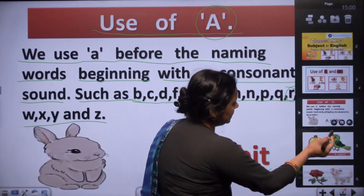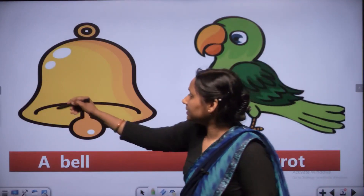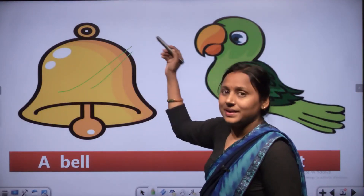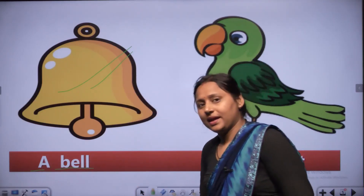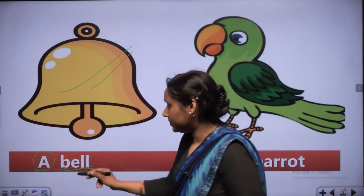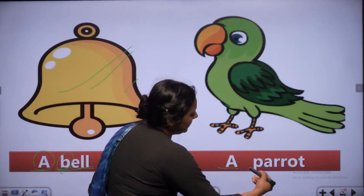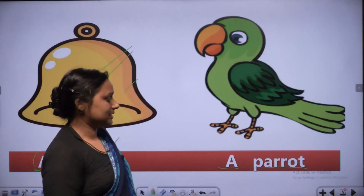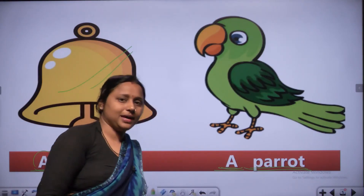This is the picture of a bell. B, E, double L - bell. We use A because bell's first letter is B, and B is a consonant sound. A bell. Next - P, A, double R, O, T - parrot. A parrot. We use A here.